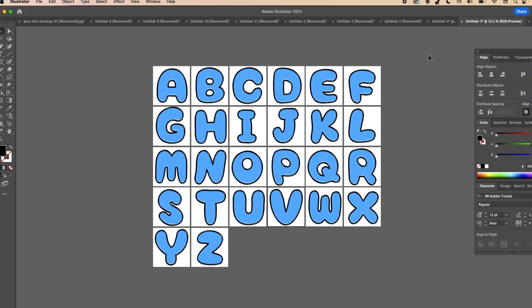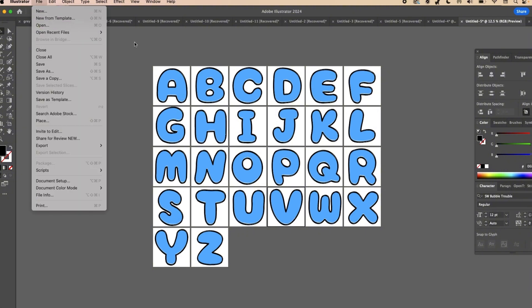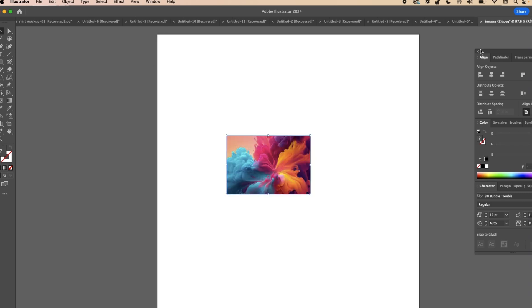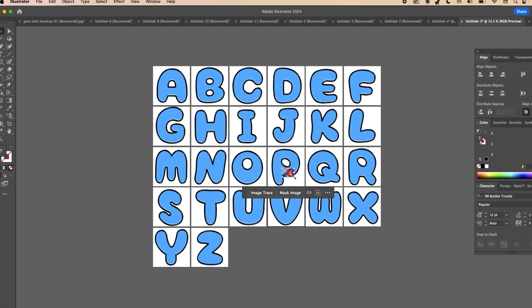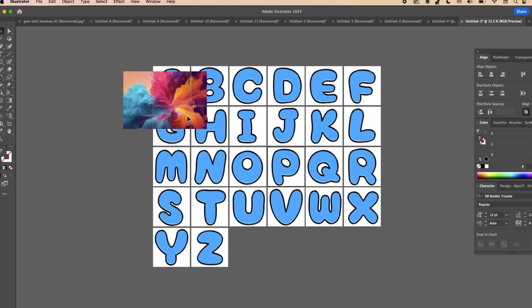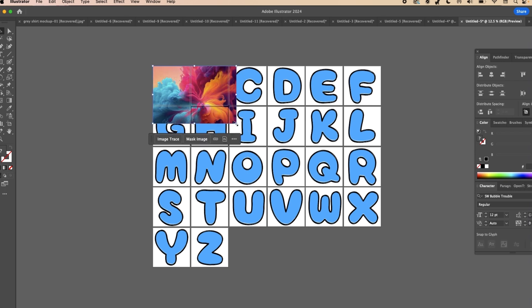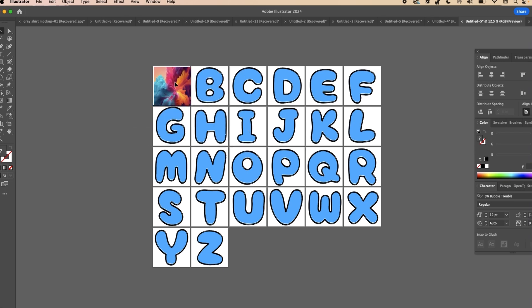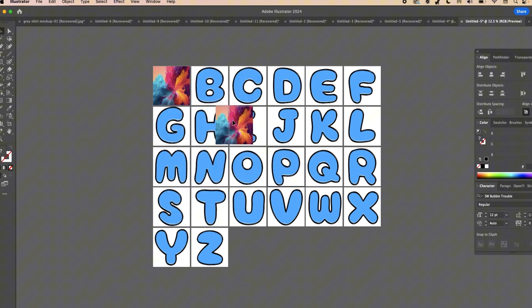Now we need to fill the background color of each letter with an image so we can make it into a photo frame in Canva. Go to your files and open an image, or drag one in. This can be any image you want to use — it doesn't matter what it looks like or what the pattern is. Shrink the image down to the size of the artboard, then copy and paste it to the next artboard.